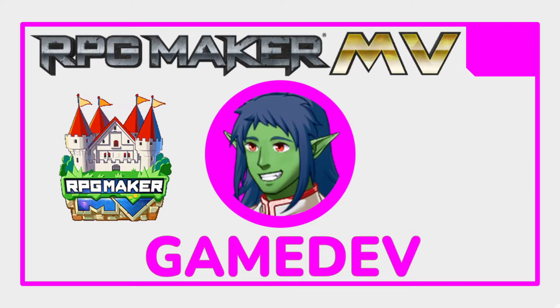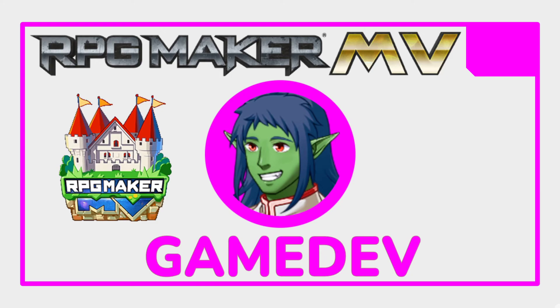That's the end of the video. If you enjoyed it, please consider smashing those like and subscribe buttons as they do help with the algorithm. Now it's your turn to go make a game. See you in the next one.